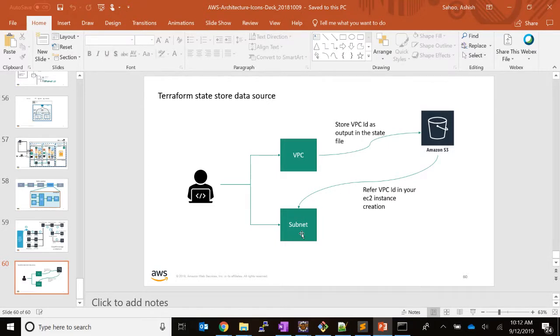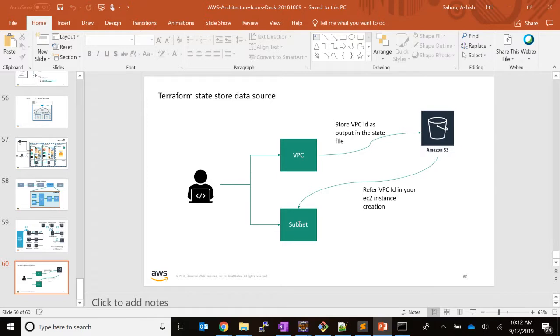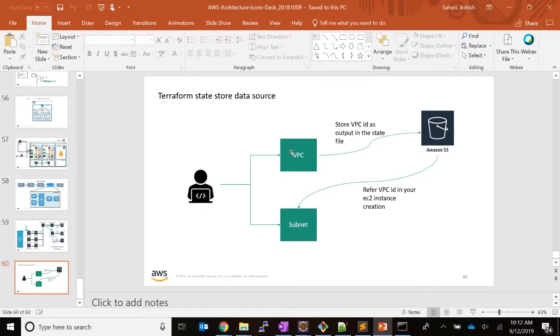If both VPC and subnet creation are in the same template, then we don't have to worry about utilizing this remote state store data source, because I can easily refer that VPC ID in the subnet resource.